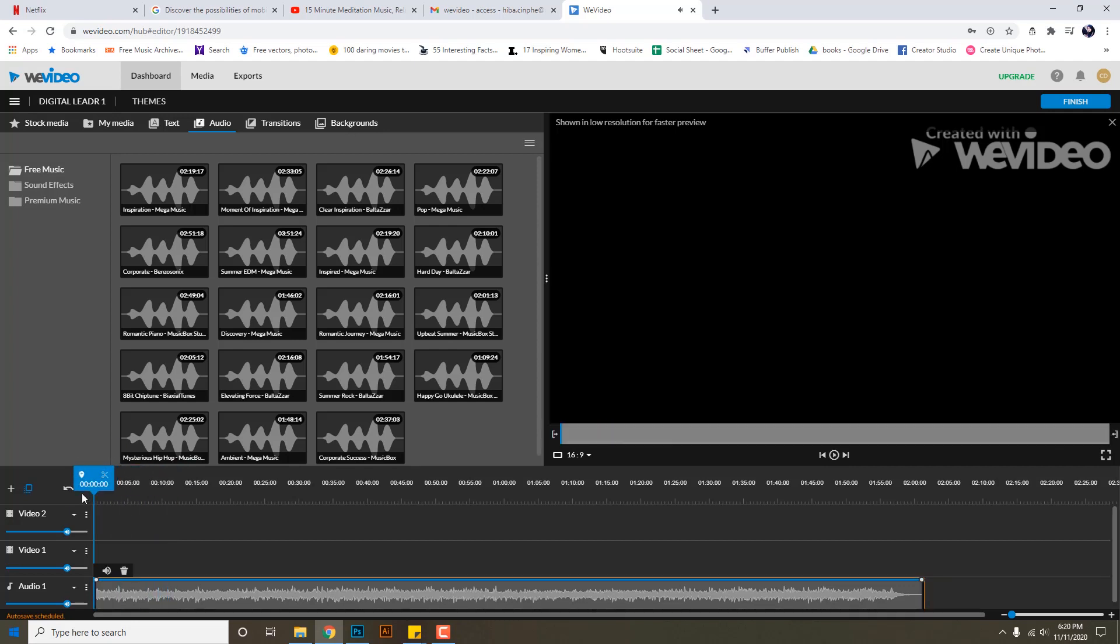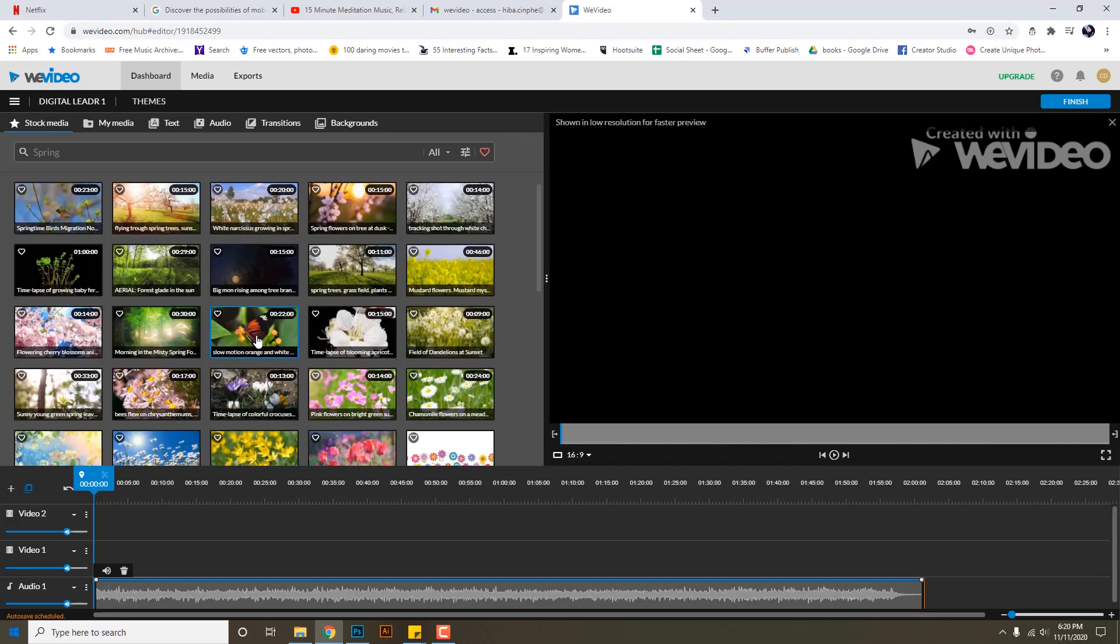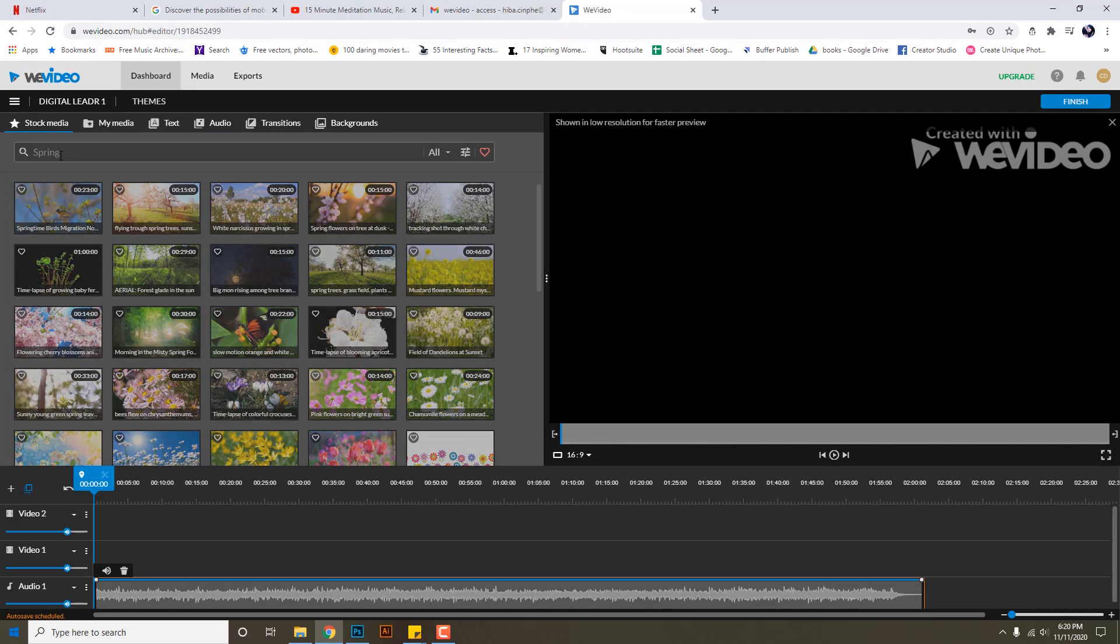This music file is approximately two minutes long and the feel of this music is very upbeat and summer, so I think it will be good if I had some nice beach videos or something related to the summer.